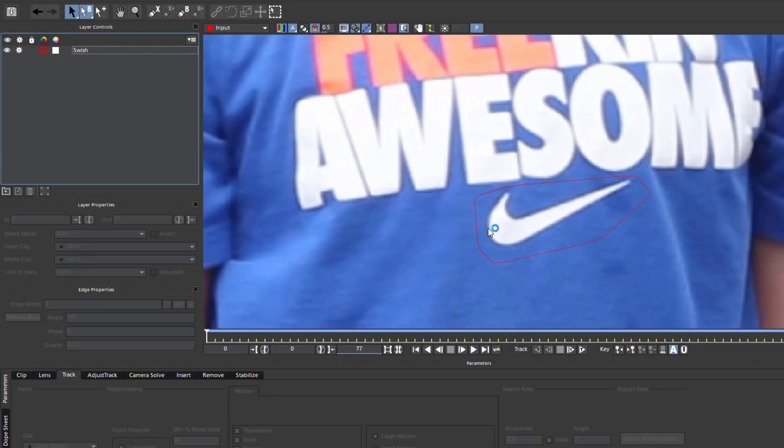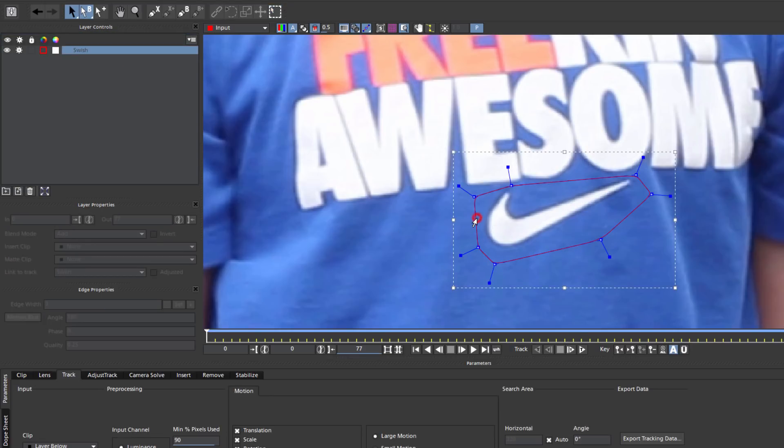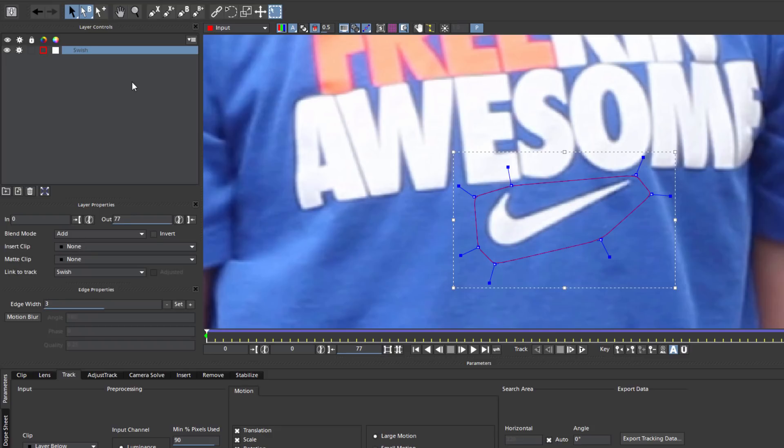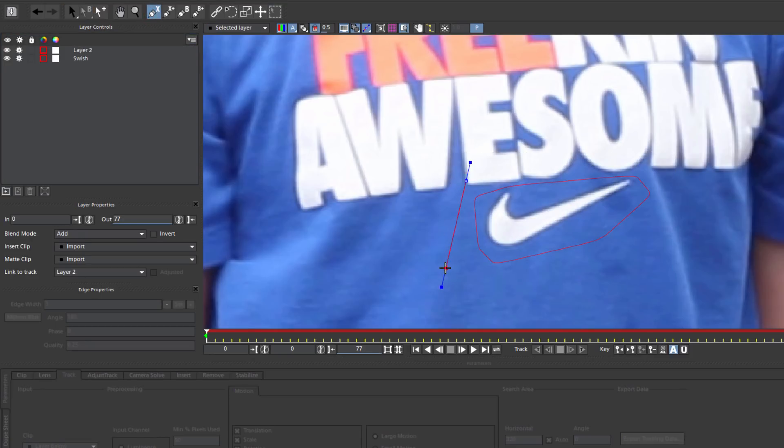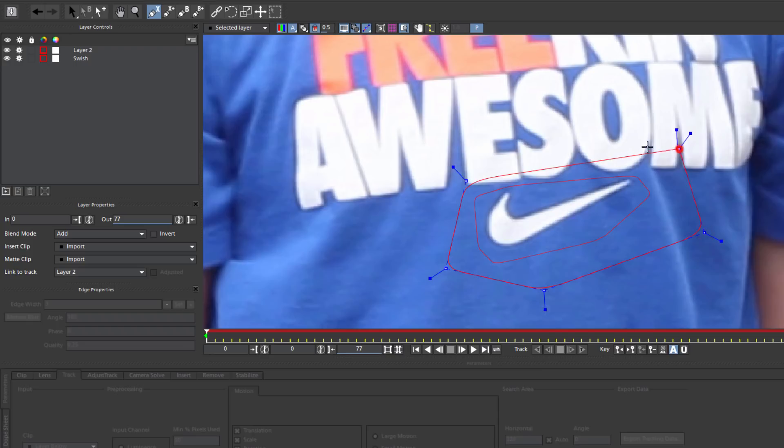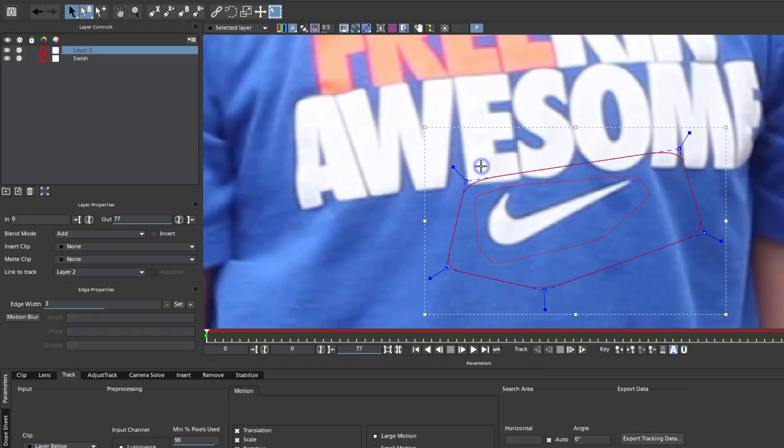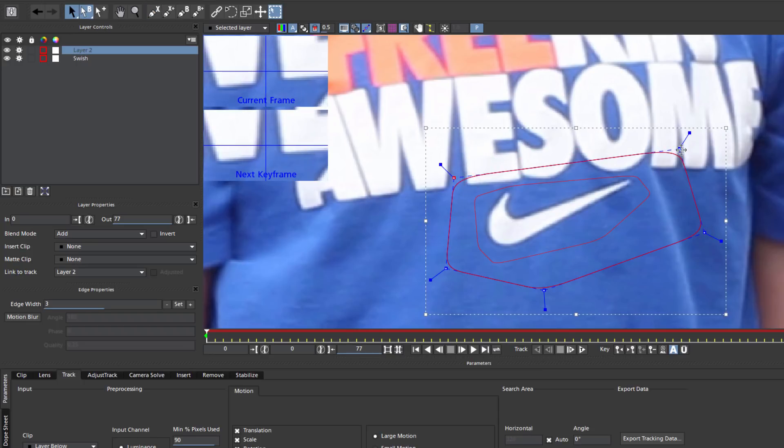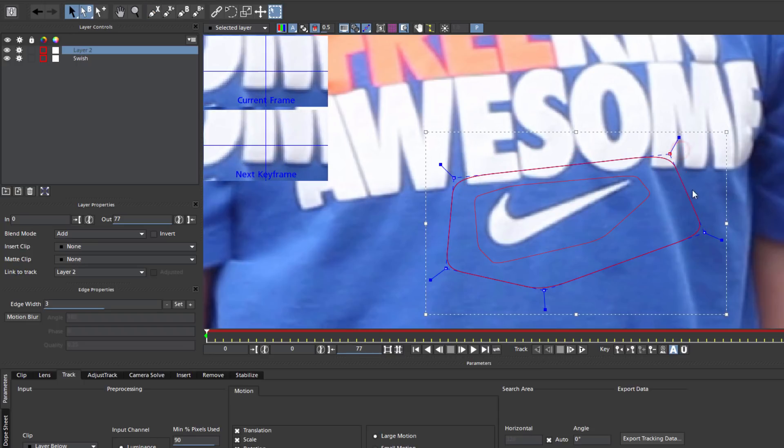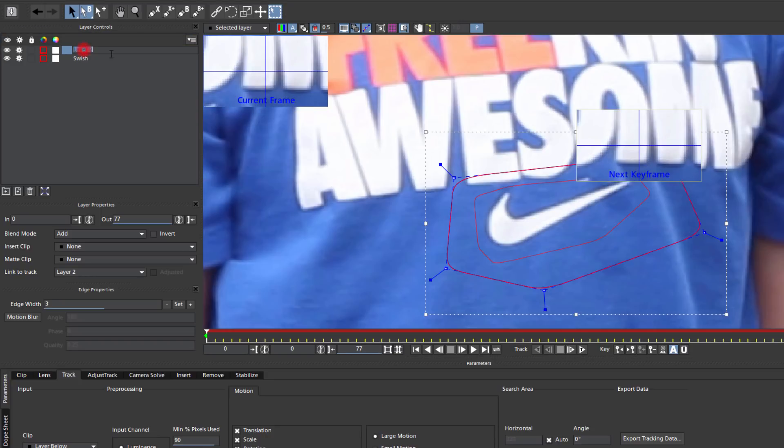Okay, now that I've told Mocha what I want to remove, I have to tell Mocha where this remove is supposed to go. To do that, I'm going to create a new spline shape around the area where the remove is going. It can be any shape or size, so long as it contains my Swish track. Remember, all this track needs to do is tell Mocha, hey, this is the general area where you should be looking. Before I forget, I'm going to rename this track Background.